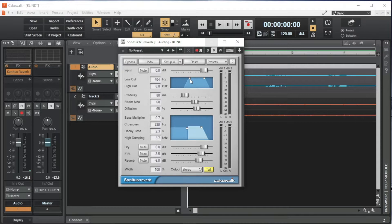High Cut sets the highest audio frequency that is included in the reverb. Drag the right small white box on the graph to the right of the words High Cut to the left to reduce the amount of treble in the reverb.